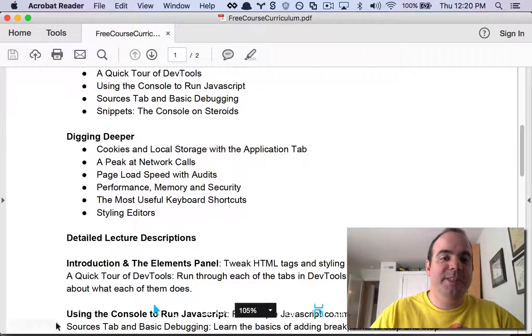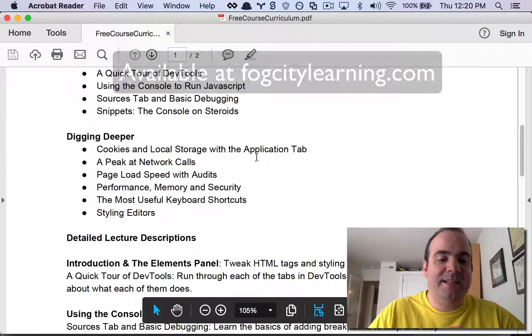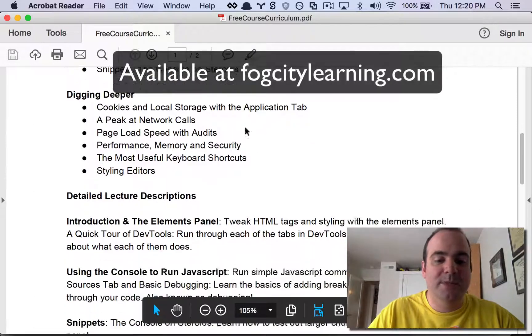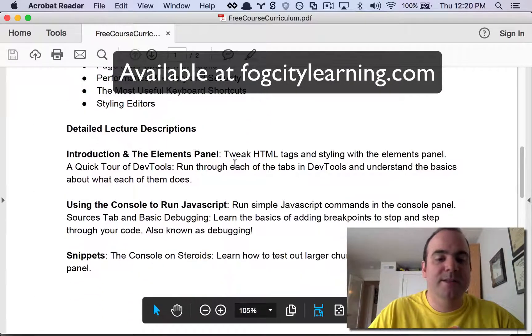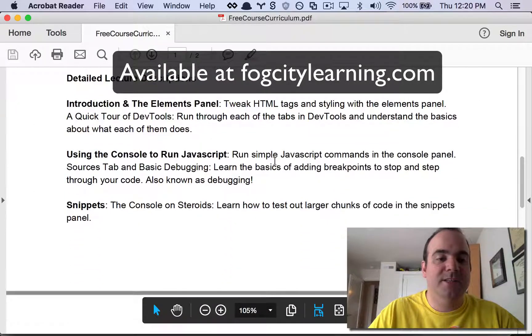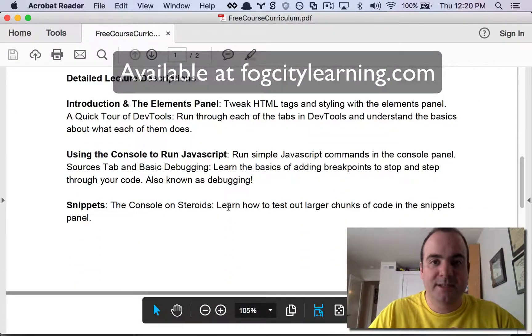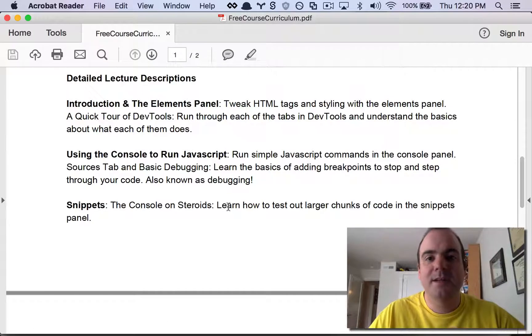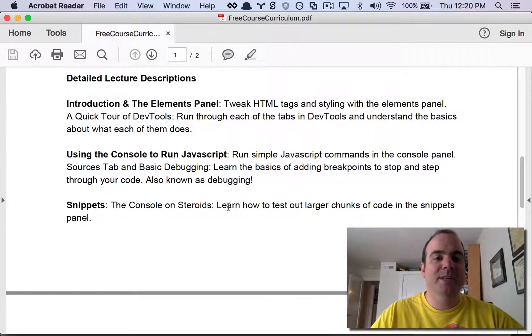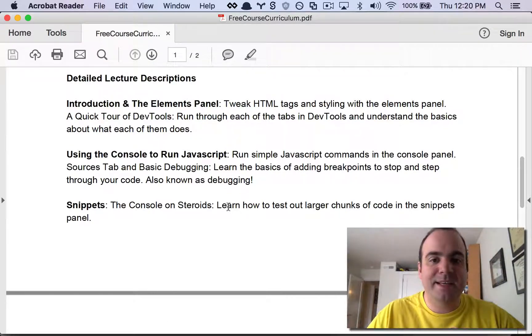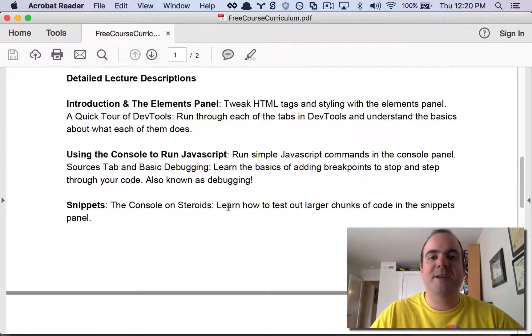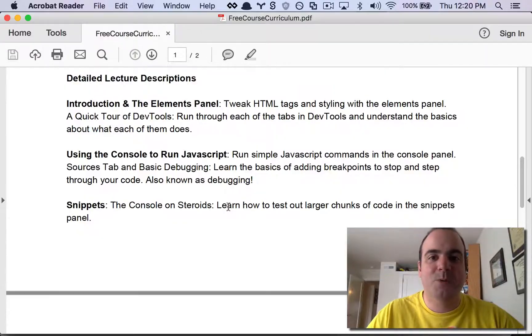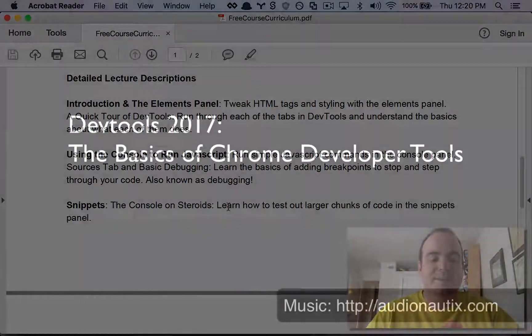The full syllabus is attached to this course, but you can go ahead and look at all the lecture descriptions down here if you want a little bit more information. I really recommend getting into this because you have nothing to lose and it's going to make you a better web developer.